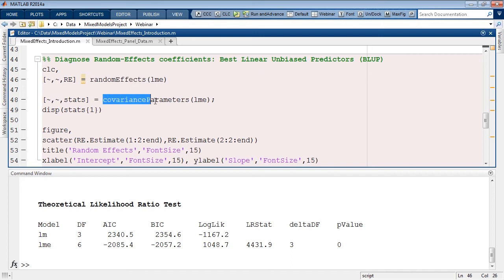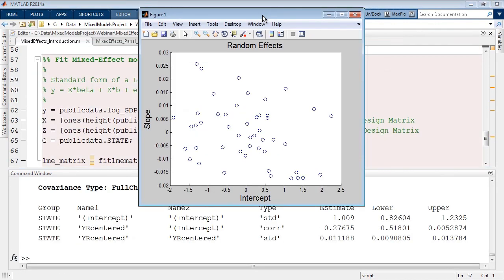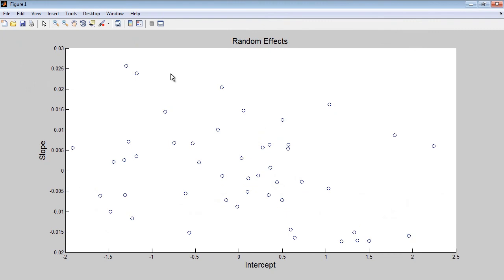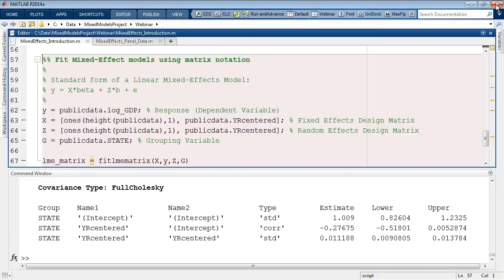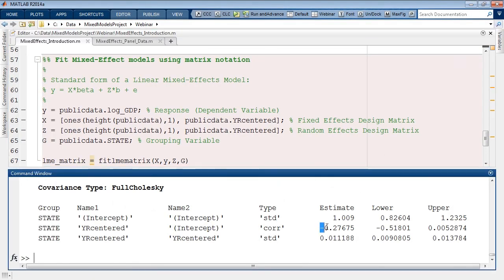Looking at a scatter plot of the random effects for the slope versus the intercept, the plot shows almost no correlation — if any, there may be a mild negative correlation. We can confirm this by examining the covariance parameters.